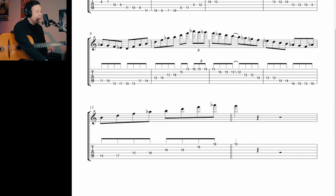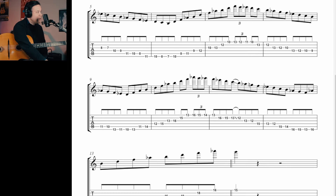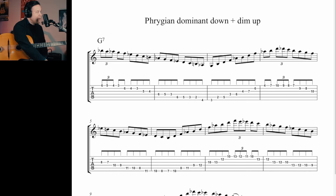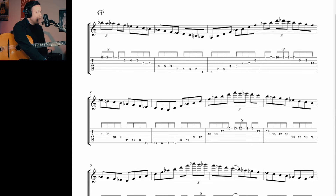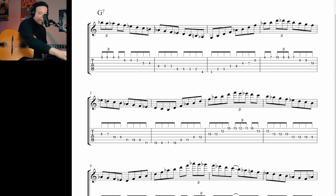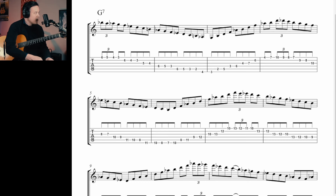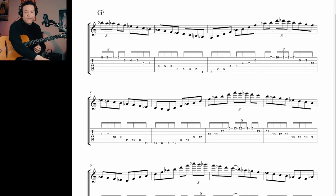Then I'll explain how to practice this. I'm going to go to the top of the document. Let's do the metronome, not too fast. Let's do tempo 100. I'm going to play everything in swing.